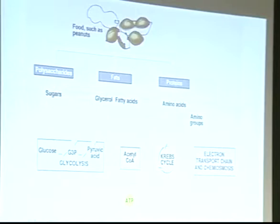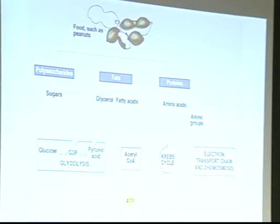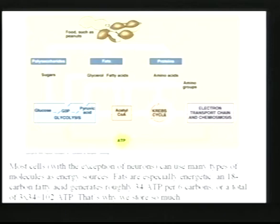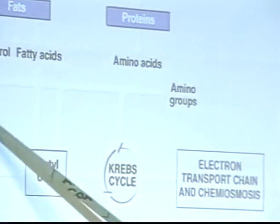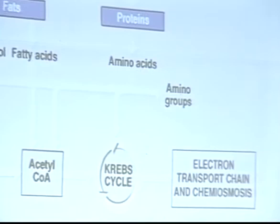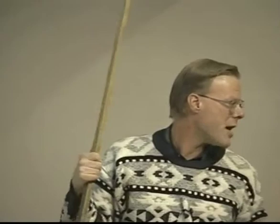Fatty acids are even better because you skip this pathway altogether — you take fatty acids, break them apart into two-carbon chains, and shunt those in as acetyl-CoA. Amino acids: you have to pop the amino groups off, but once that's done you can shunt them in at several steps — directly as acetyl-CoA into the Krebs cycle. So there are lots of places where these molecules can enter these cycles and you can use all of these food molecules as energy sources.